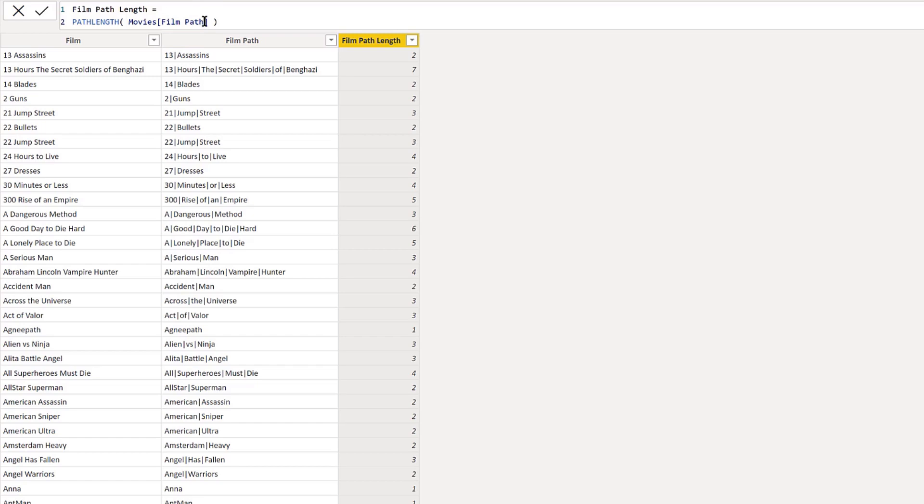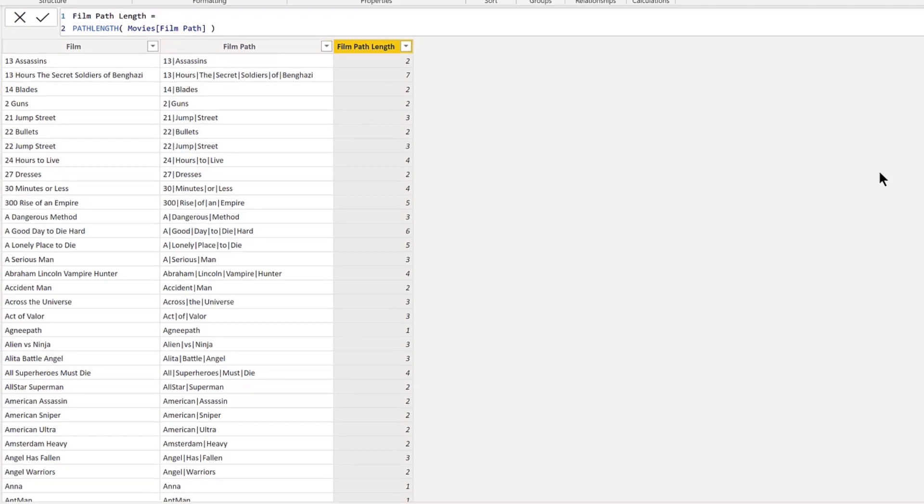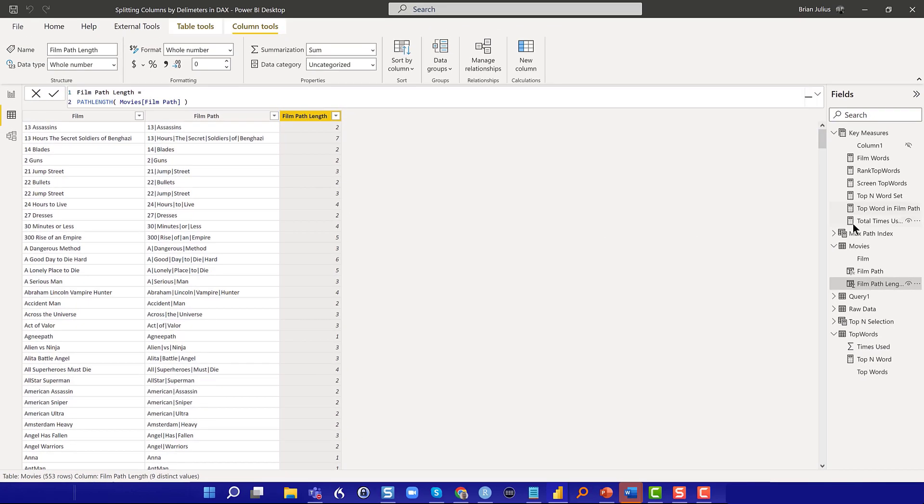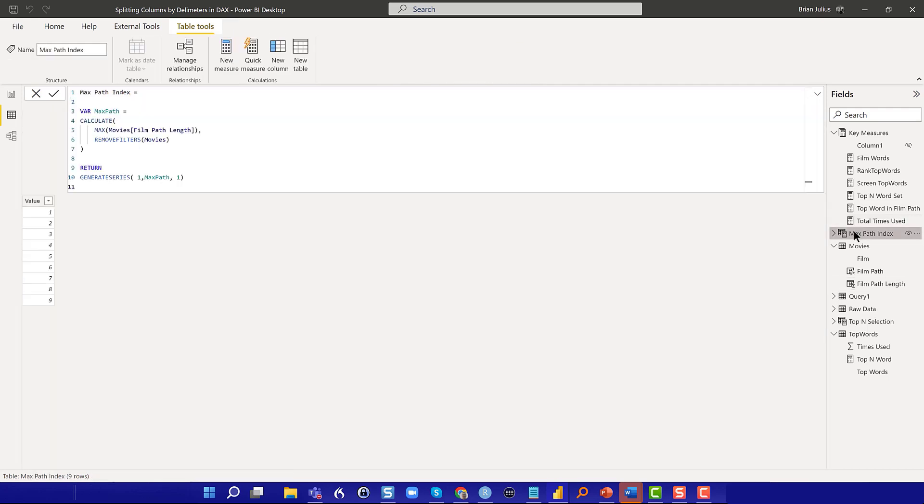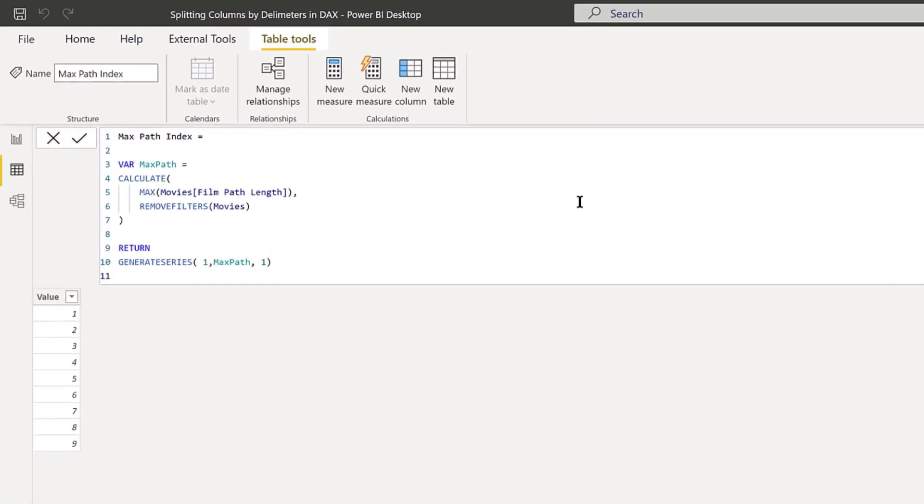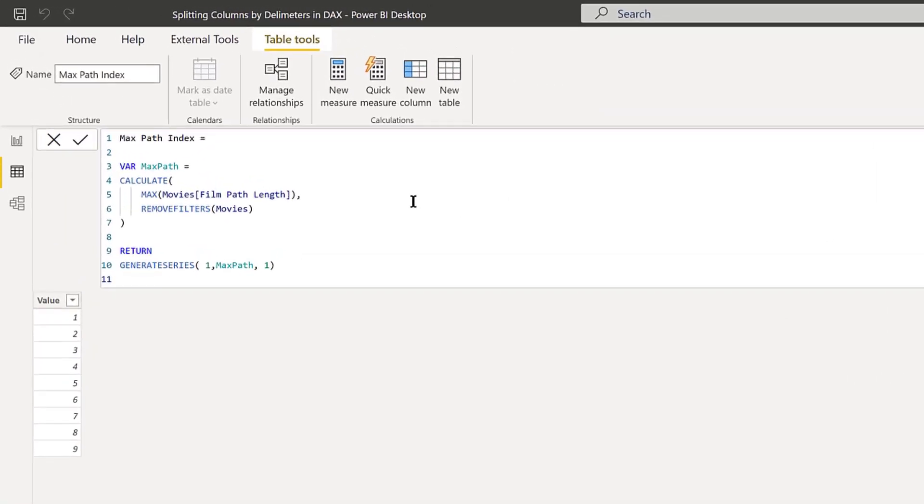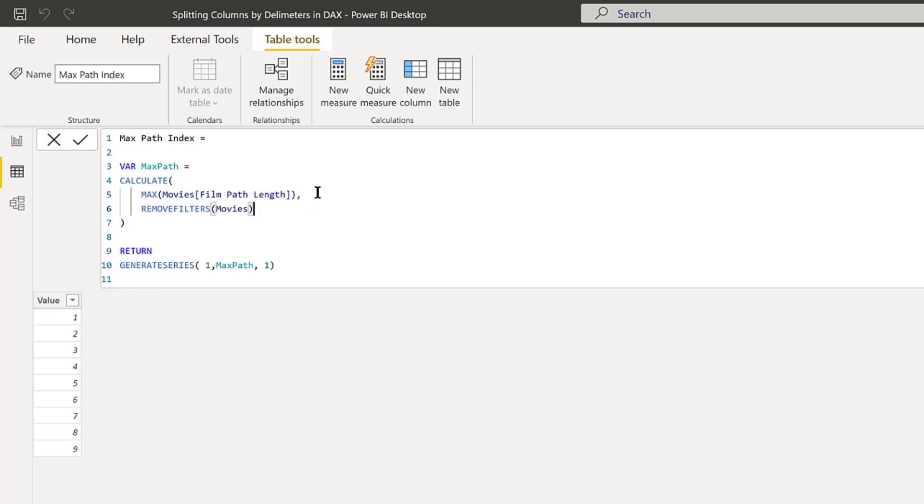Then what I did is created a calculated table that just went through the entire movie table, removed the filters, and calculated the maximum path length. So what's the longest title in this database? Then it generated a series of indexes, just one to that max path counting by ones.